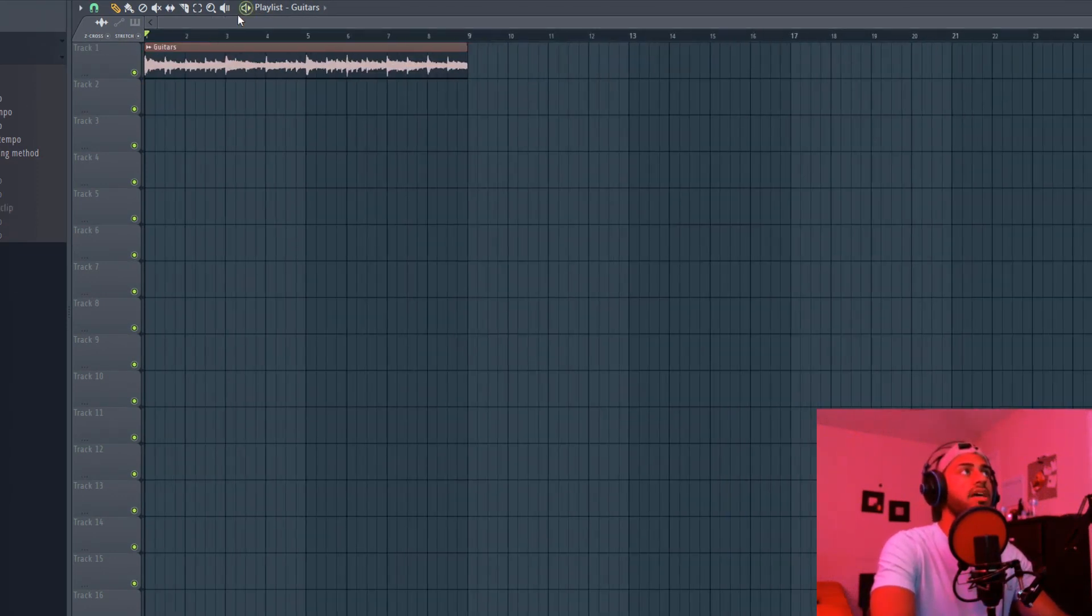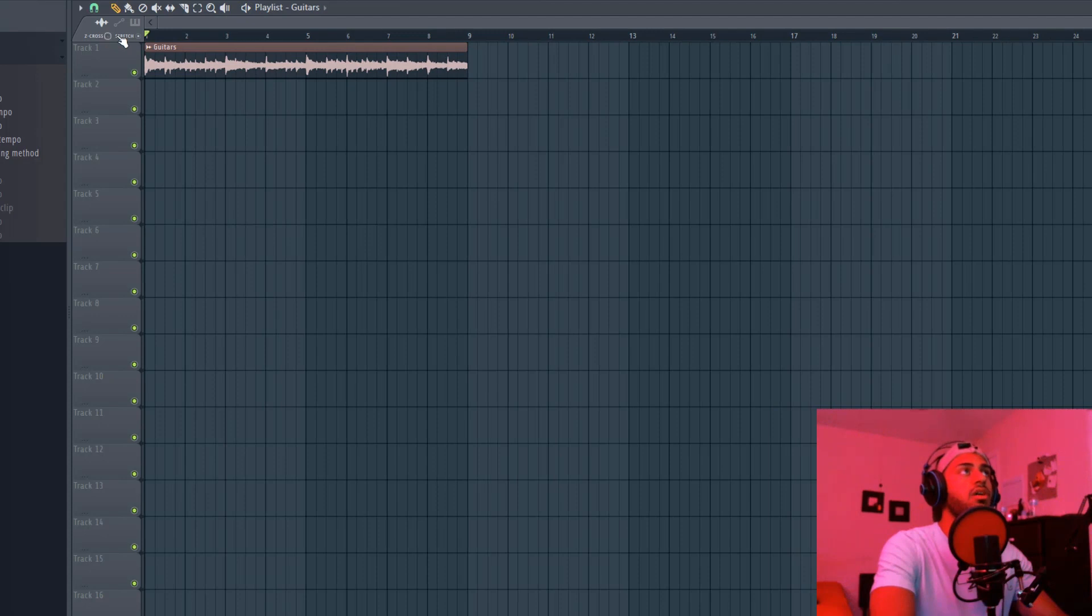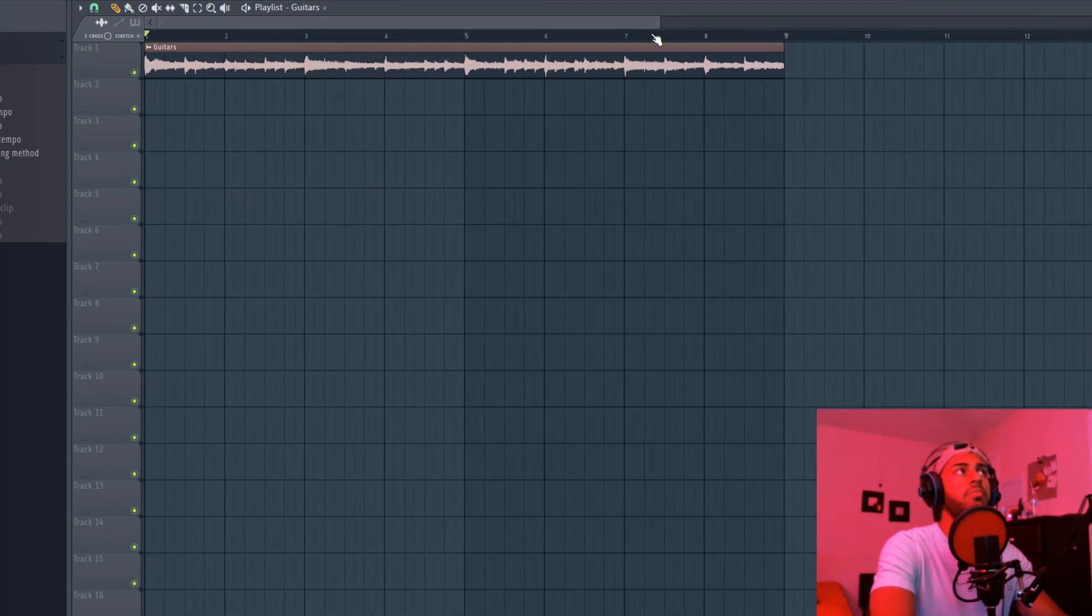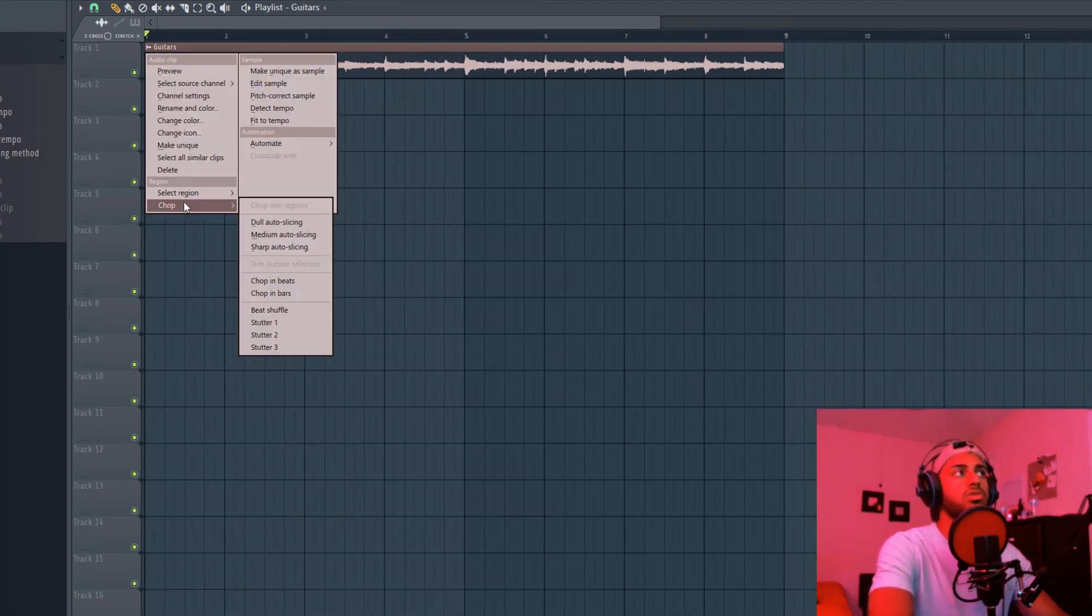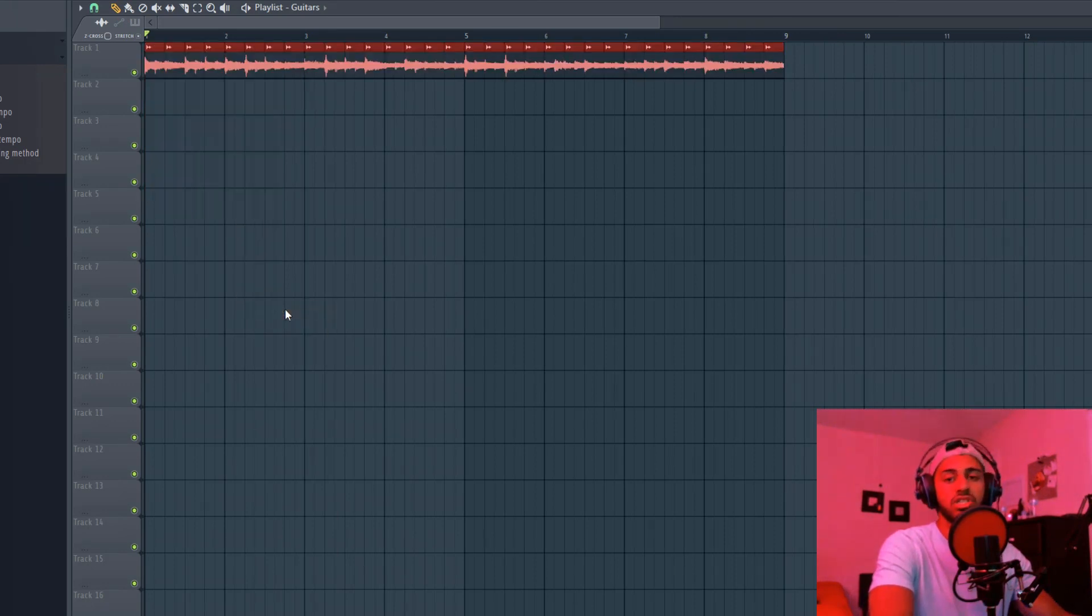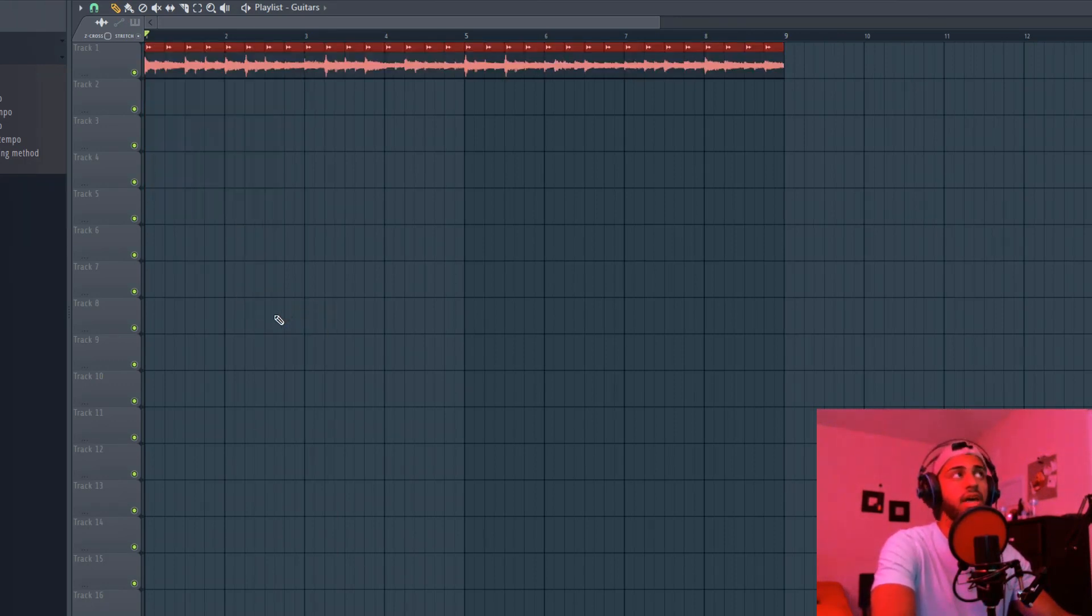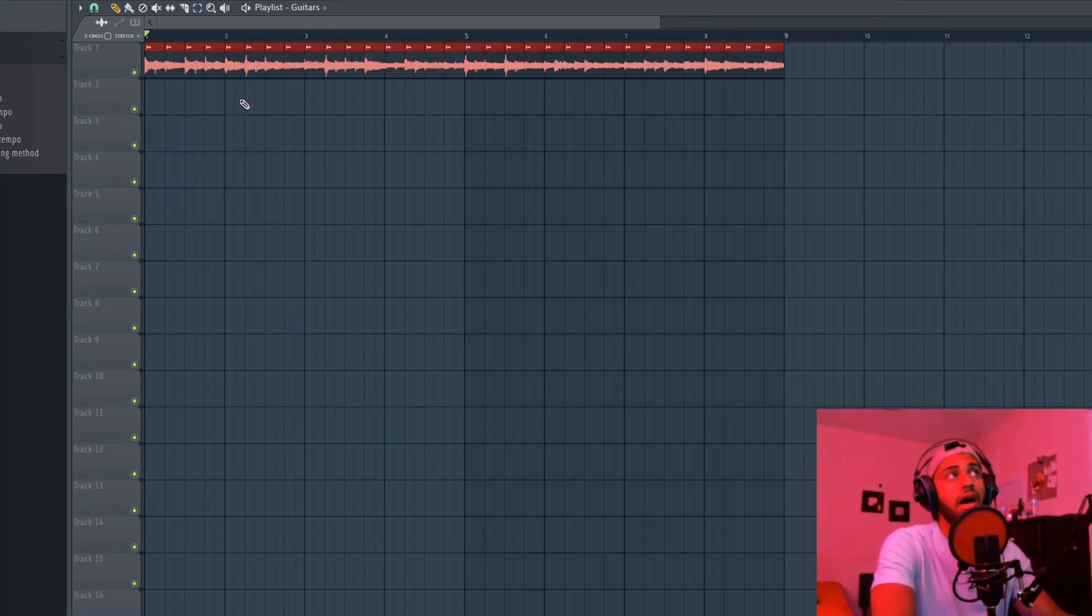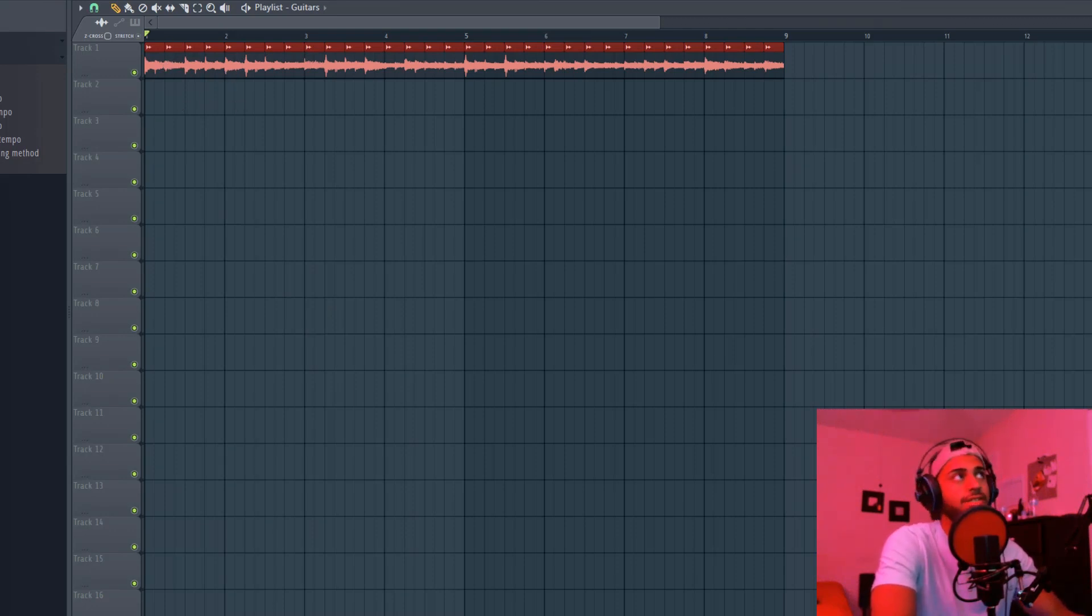So yeah, you just want to make sure when you do this technique that you always have zero crossing off and then you chop it. There's also other things you could do. You could also do beat shuffle, which is going to chop it for you and literally just shuffle it. I don't know how this is going to sound, but I'm going to play it.